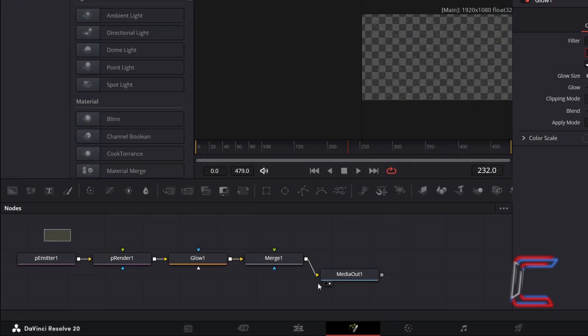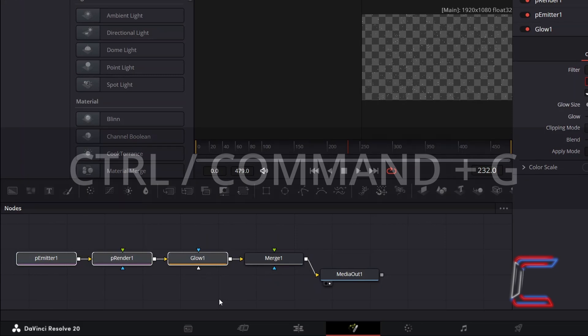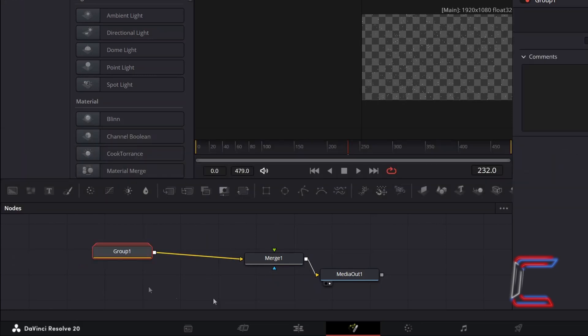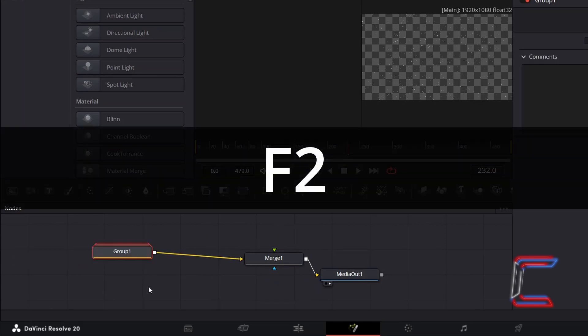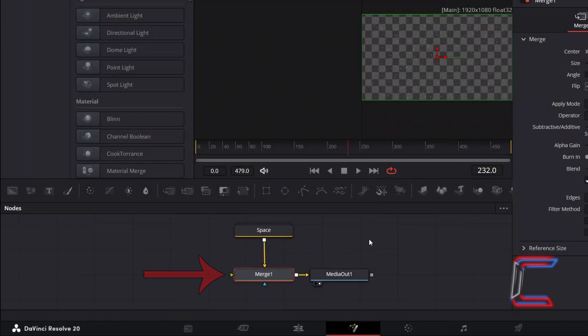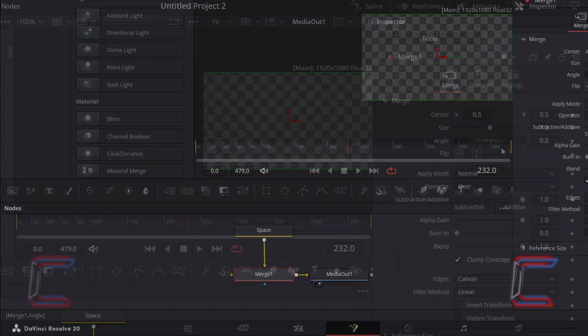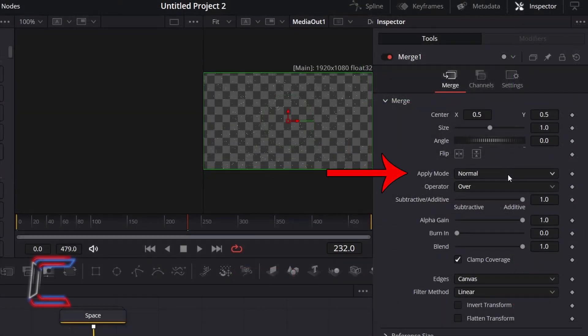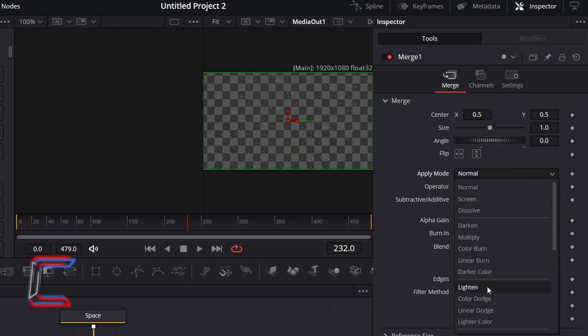Highlight the emitter, render and glow nodes, and hold CTRL and press G to group these. With the group node selected, press F2 to rename this group. For this particular cluster of tools, I will refer to this as Space. And the background for our video is all set. Now to add the floating star effect. Ensure that Merge 1 is selected and under Inspector, change Apply Mode from Normal to Lighten, so that we can see the star background after we apply the additional nebula effects later on in this tutorial.